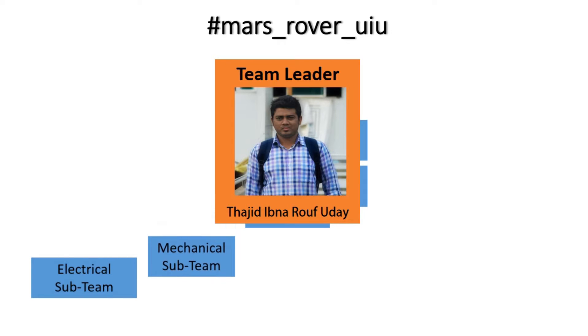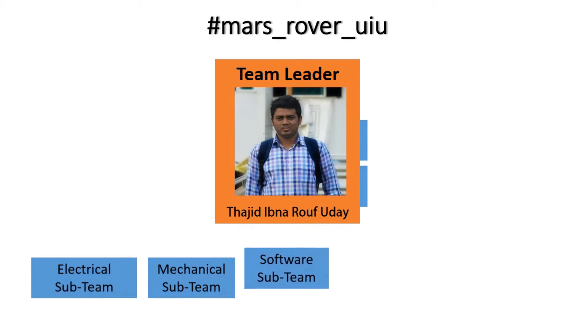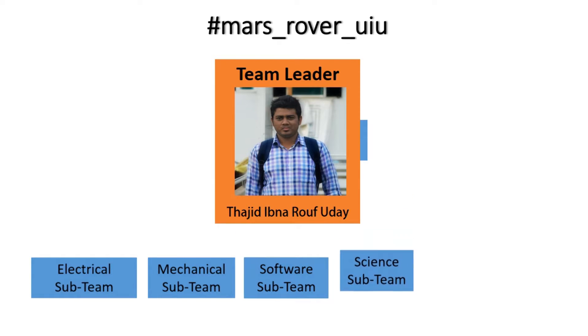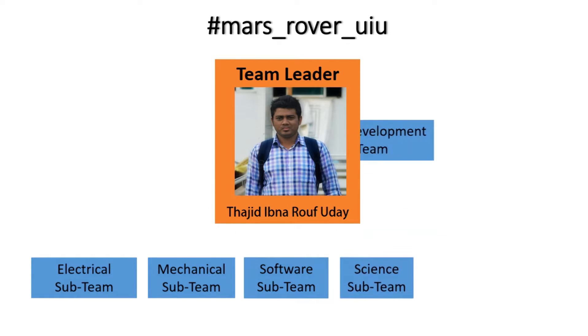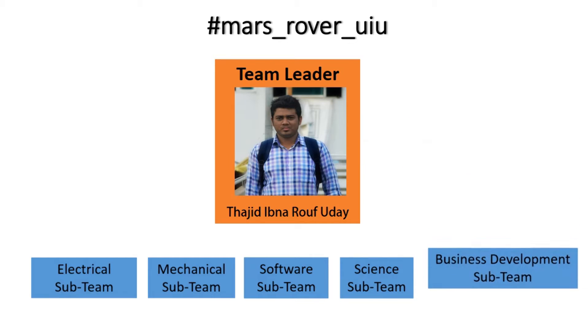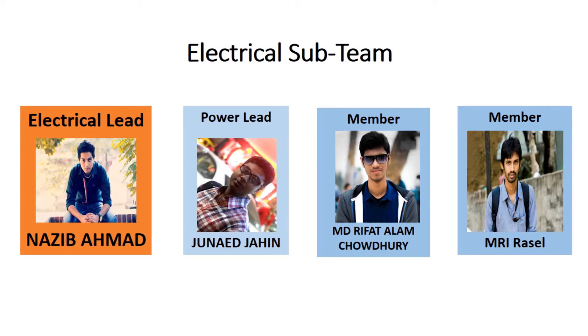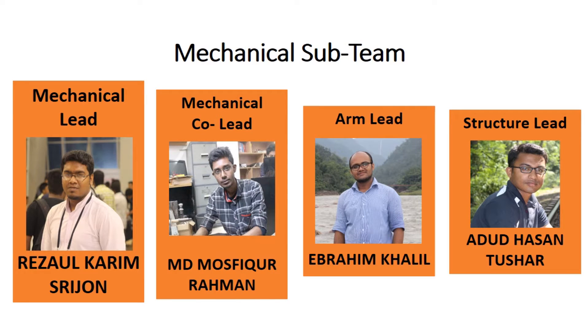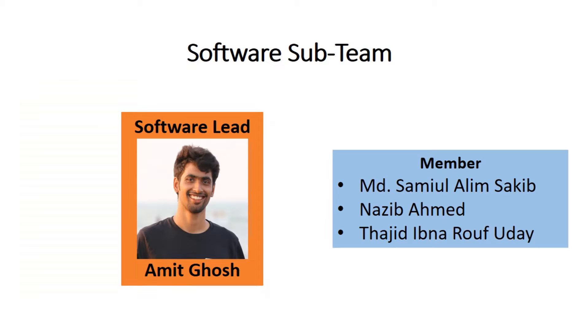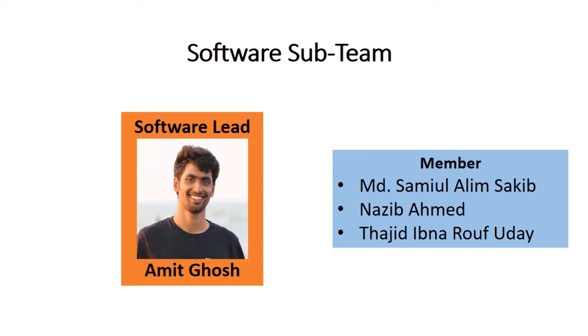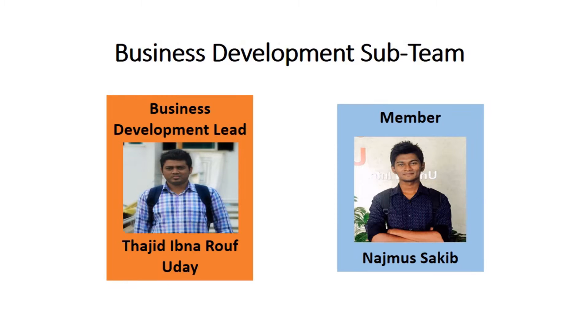The team leader is responsible for the overall management and workflow of the team. The team is organized into five sub-teams that include an electrical sub-team of four members, a mechanical sub-team of eight members, a software sub-team of four members, a science analysis sub-team of four members, and a business development sub-team of two members. Each sub-team is operated under distinct leads.